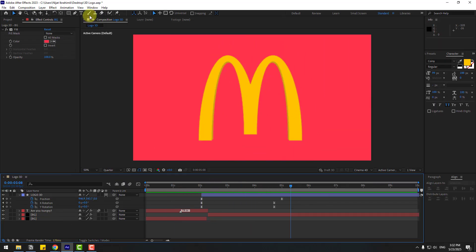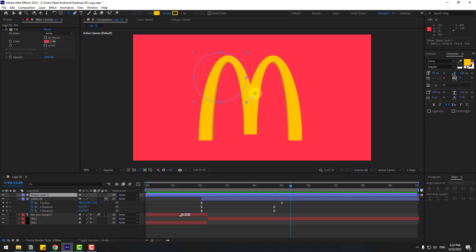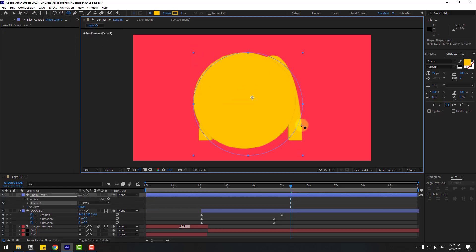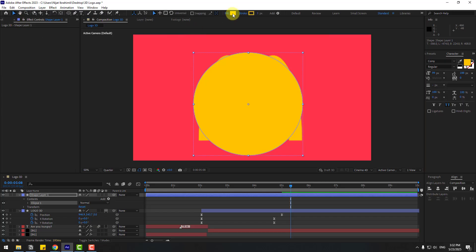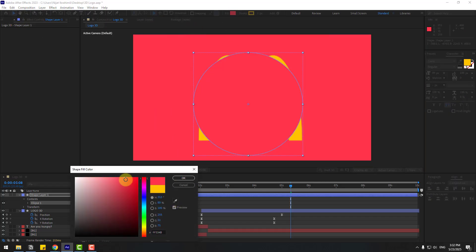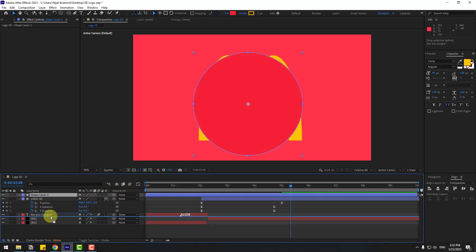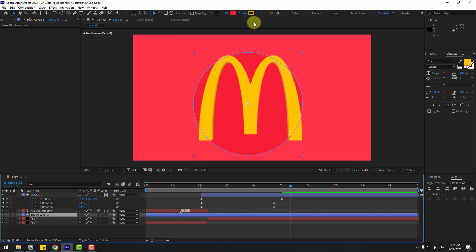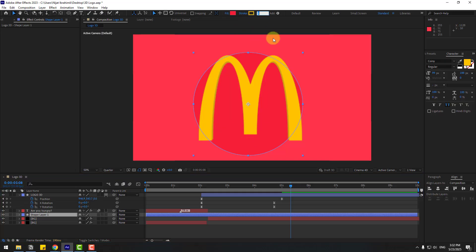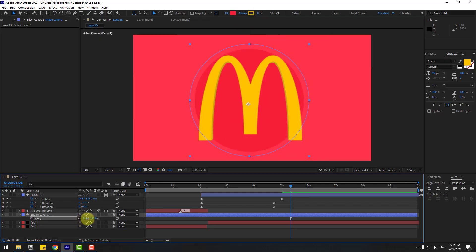Go to Shape Layers, hold the icon and choose the Ellipse tool. Hold Shift to draw a circle. Click the Selection tool, go to Fill and choose the background color — change the tone, click OK. Move it behind the background layer and set stroke width to zero, then adjust the scale.